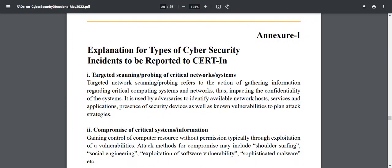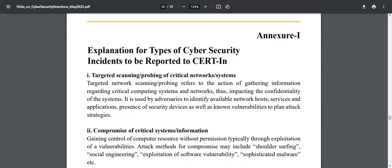Hi there, this is Love Johar. Thank you so much for tuning into this video. As you may be aware, CERT-In had issued an advisory for reporting on cybersecurity incidents a few months ago, and now the compliance start date has been revised to 25th September 2022.